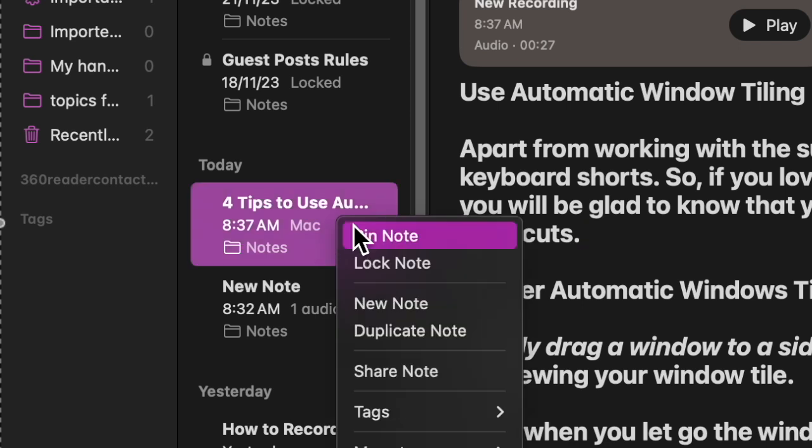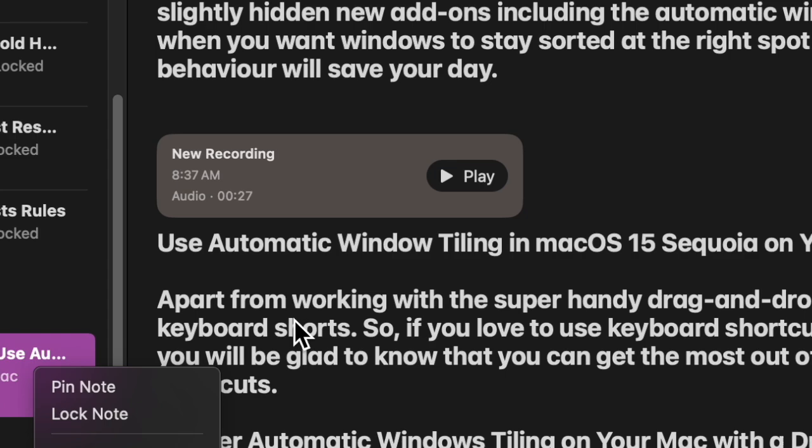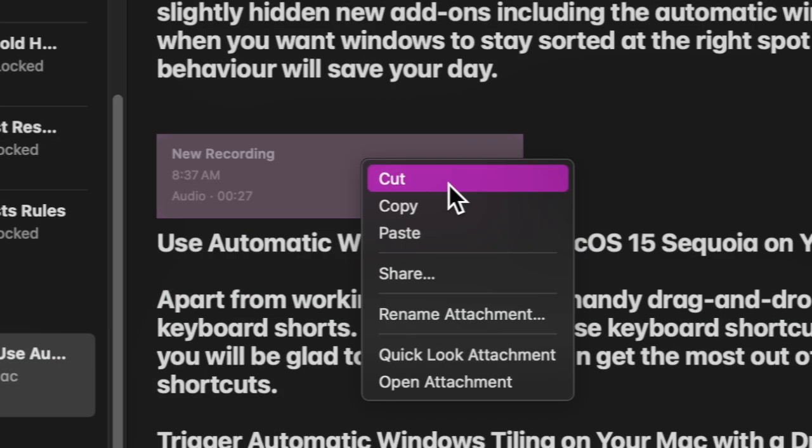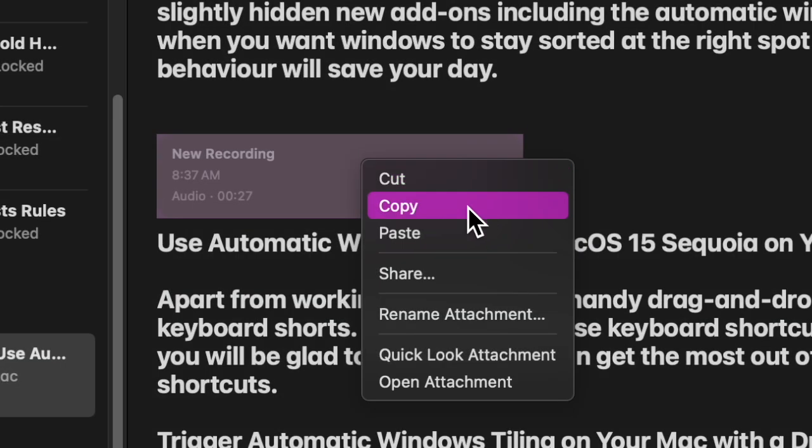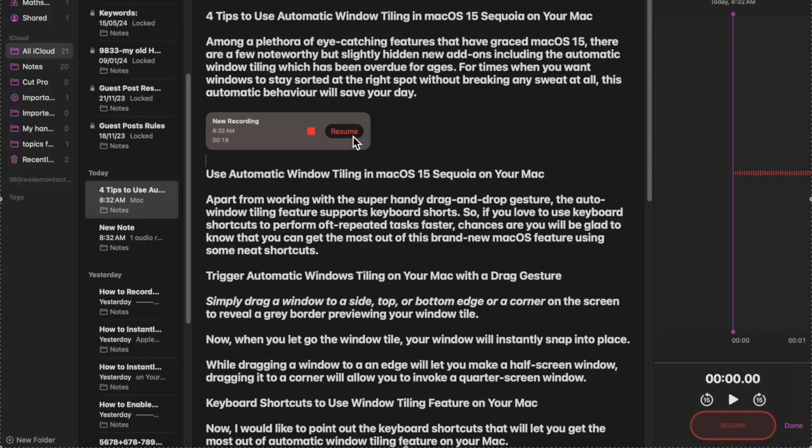You can even lock it up for enhanced security. To do so, just control click on the note and choose the 'Pin Note' or 'Lock Note' option. However, if you want to get rid of the recording, just right click on it and choose the cut option in the menu.